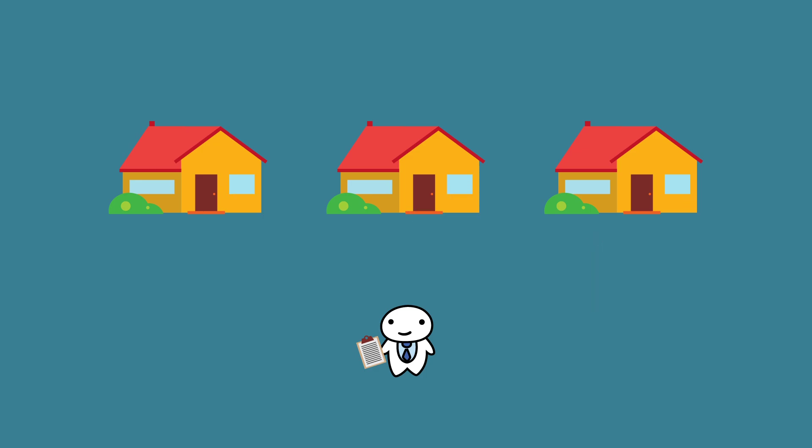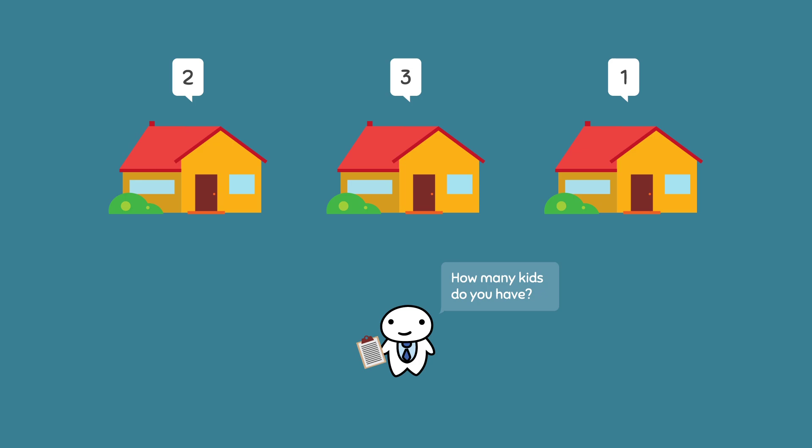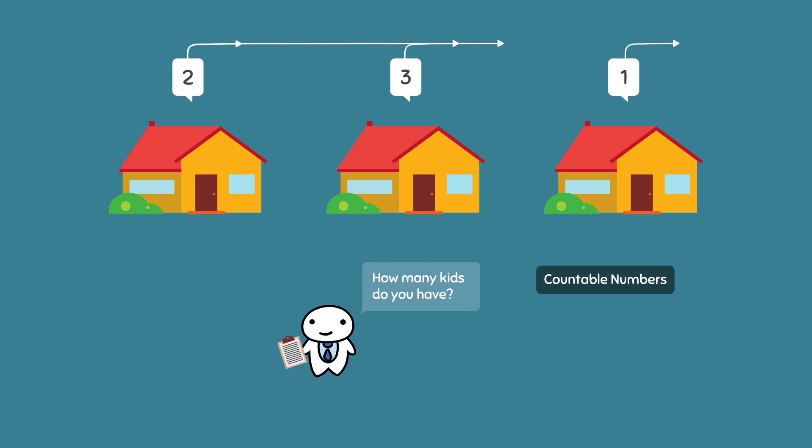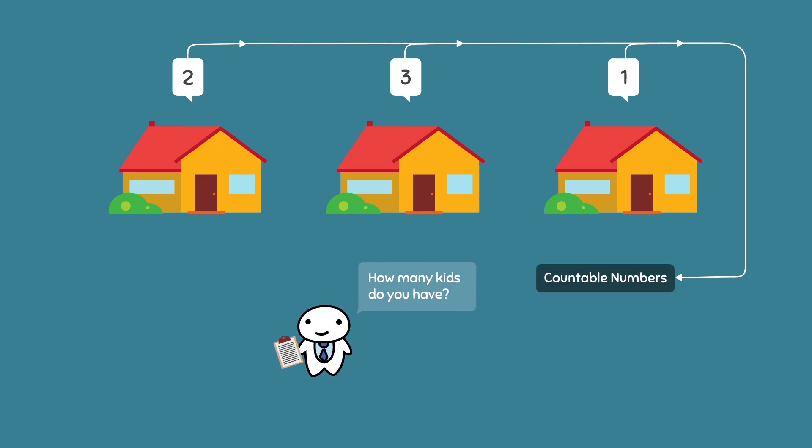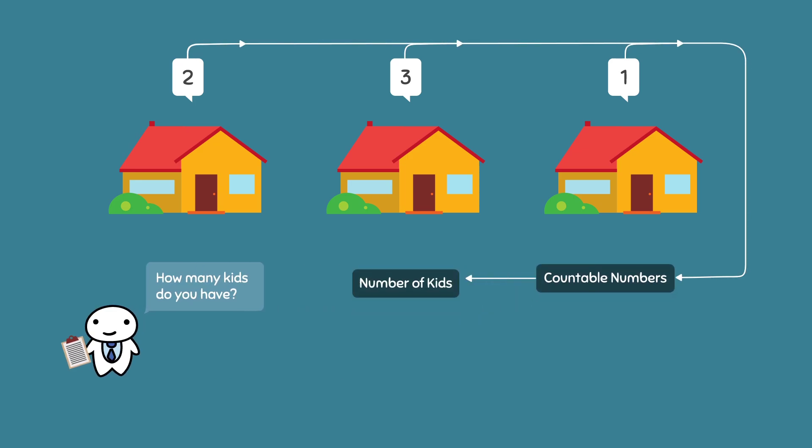Instead, you would ask them how many kids they have, and the answers you would expect could range between 0, 1, 2, 3, or 4 kids, and so on and so forth because we are dealing with countable numbers. Since we are working with countable numbers that make sense with respect to the variable we are gathering information about, we know that this is a discrete variable.